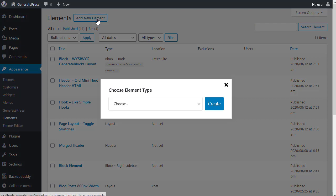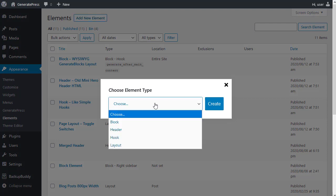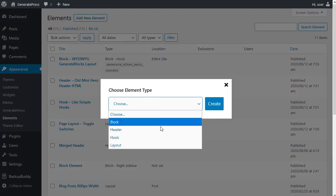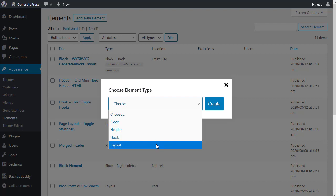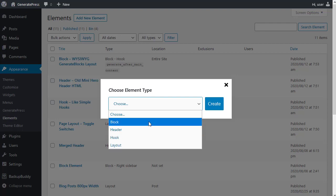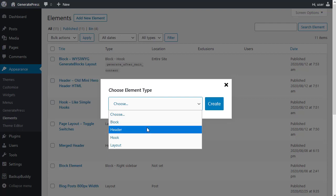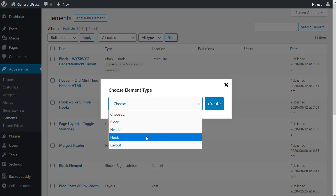Now you can add a new element and you get this choice here. You can choose a block element, a header element, a hook element, or a layout element. Use the block element to build things like call to action boxes that you want to display on more than one page of your website. Use the header element to make simple hero headers. Now the hook element you'd use for adding things like Google Analytics codes to your site.